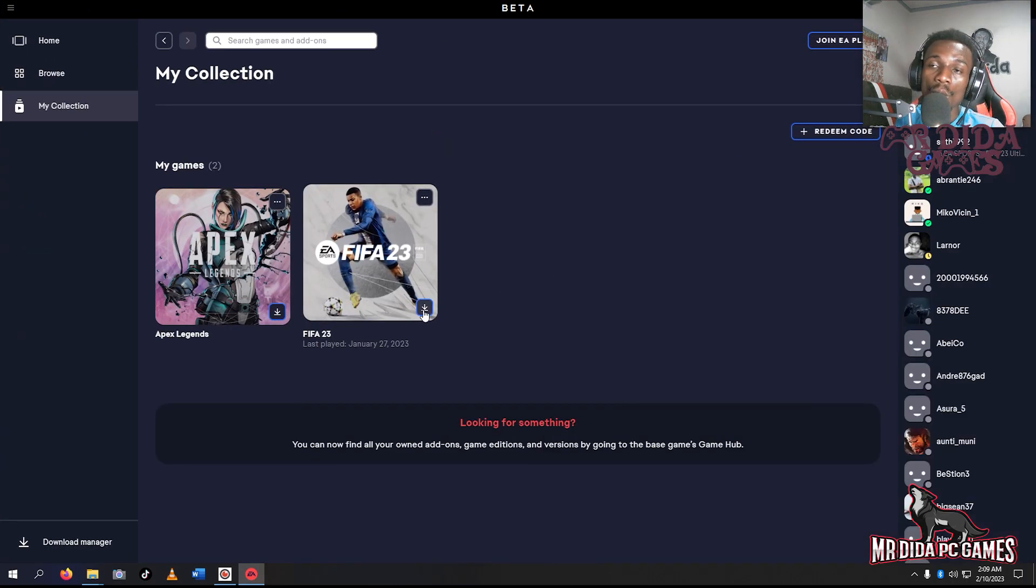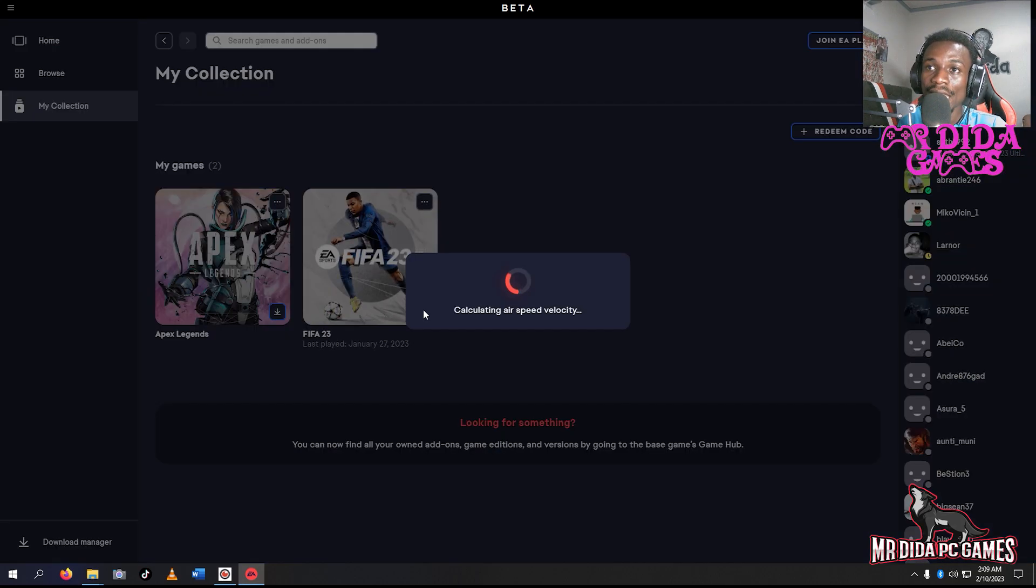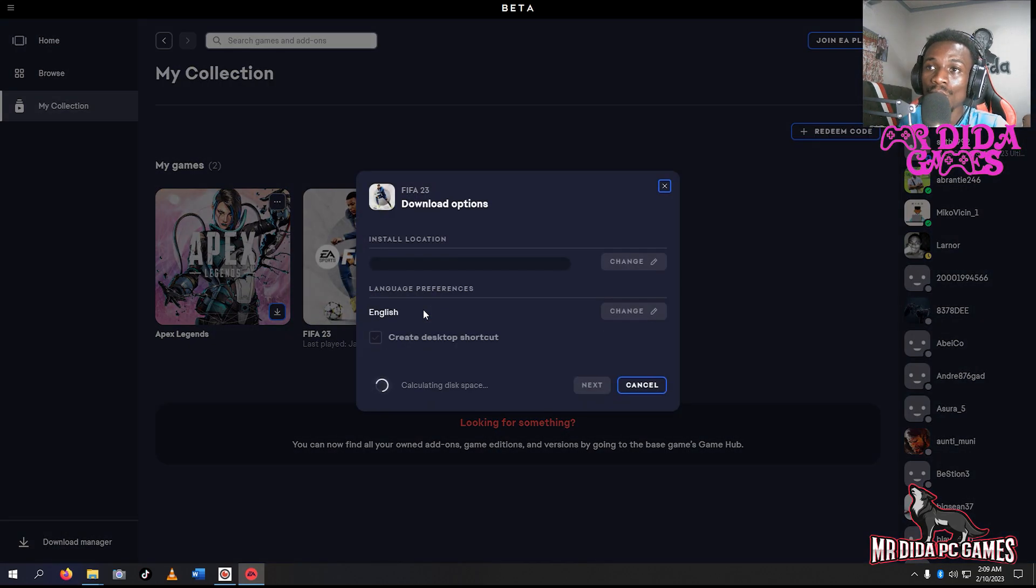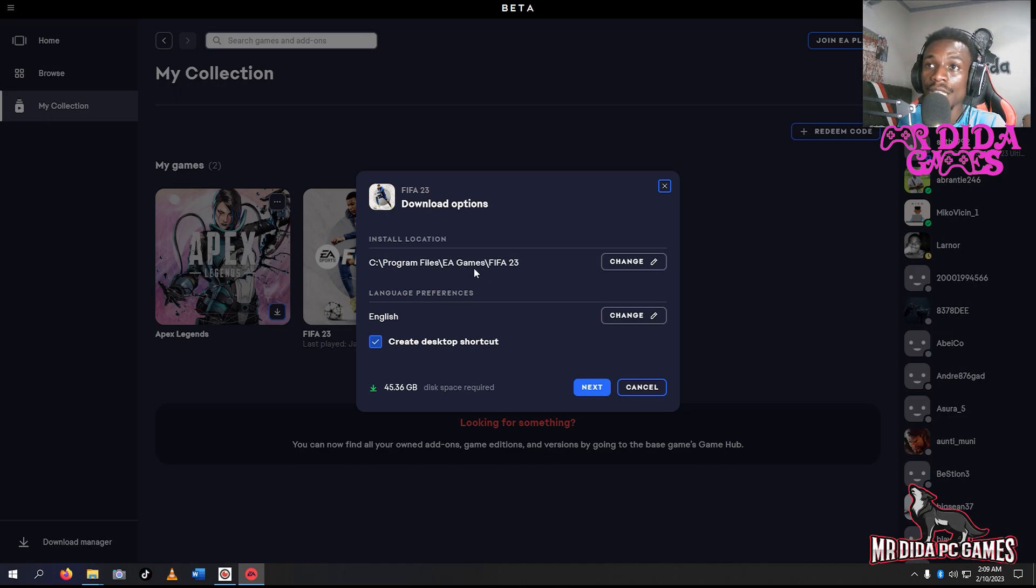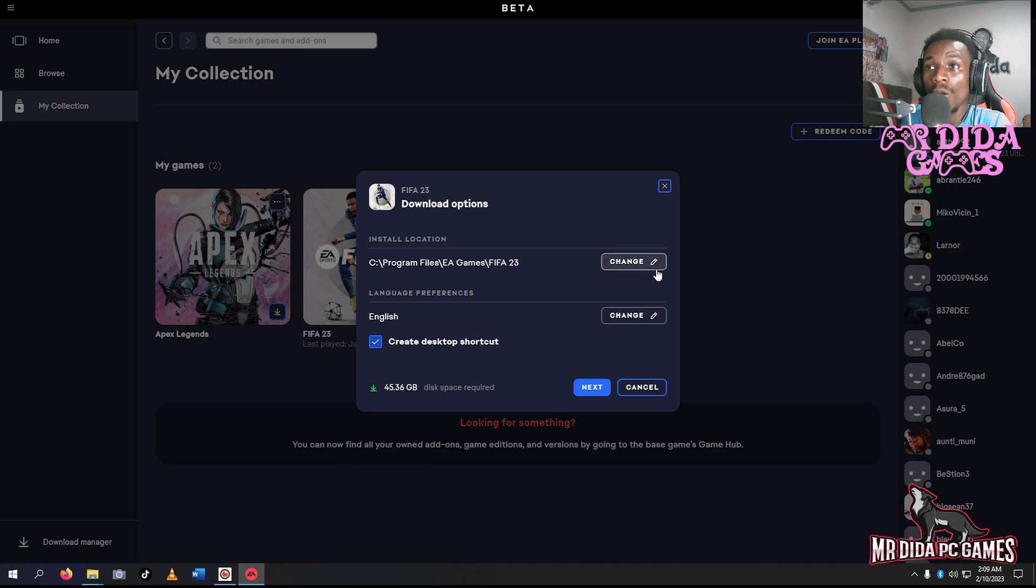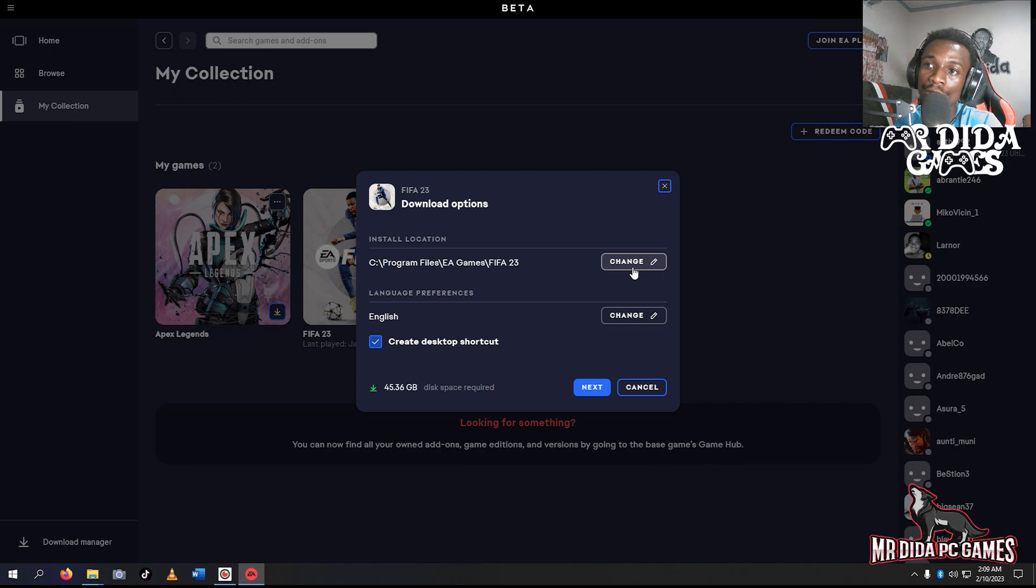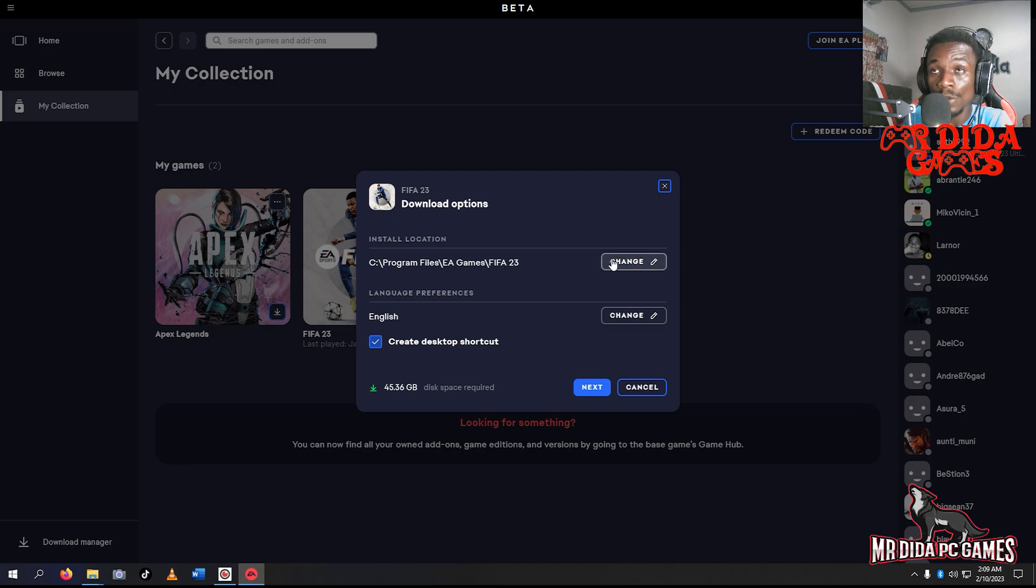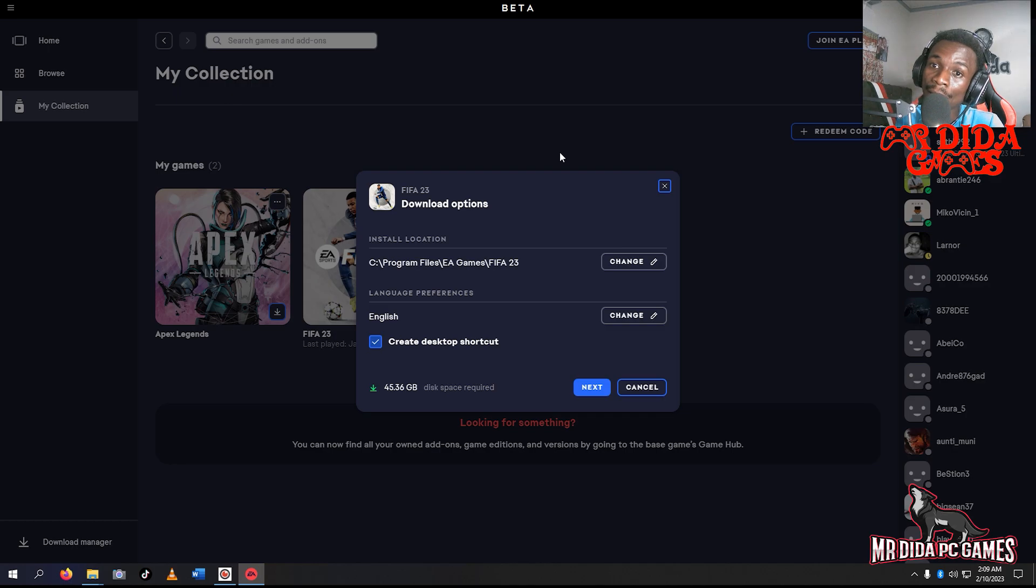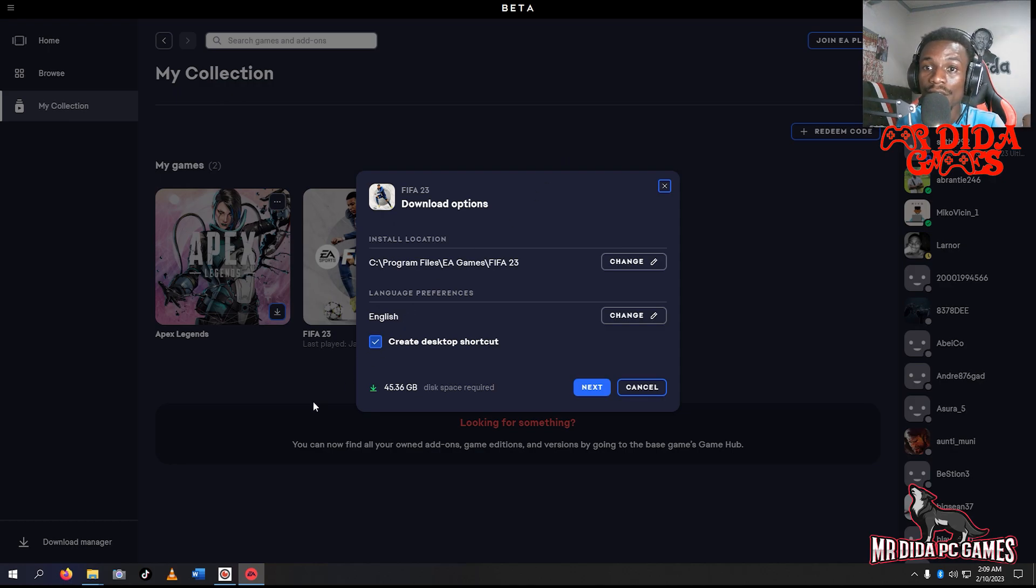In Origin, you're forced to download it to EA Games slash FIFA folder. But in the EA app, it could be a different place. In my situation, I still use the EA folder. Before I go to those options, I'll paste my files that I already have.